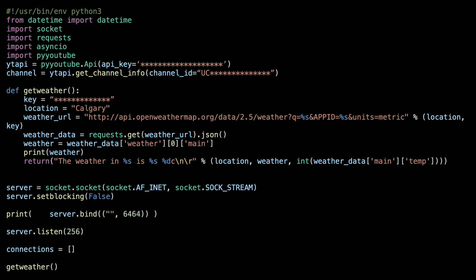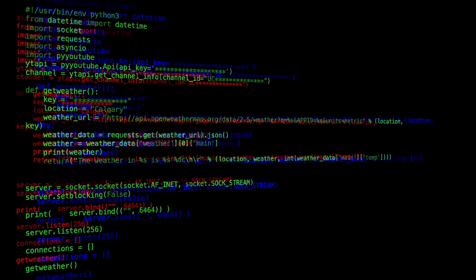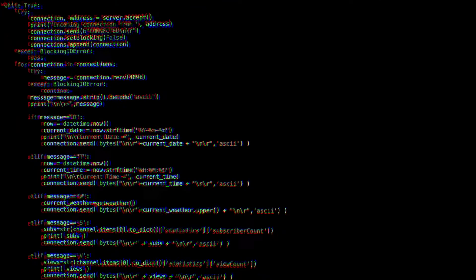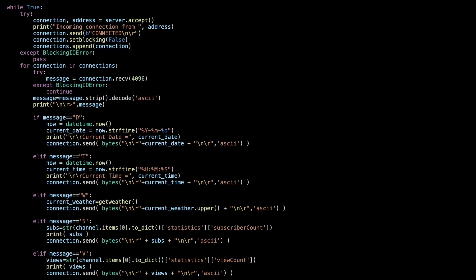We can create a little service that creates sockets and allows a Telnet connection on a certain port number. In this case, I'm going to use the port number 6464. And then we listen for any connections. Once we've got a connection, we can allow the Telnet client, which would be the Commodore 64, to ask certain questions. So I've got if message is D for the date and I'll return the current date. We've got T for time. We've got W which we'll go ahead and get the weather. And then I've got S for YouTube subscribers using the YouTube API and I've got V for the view count.